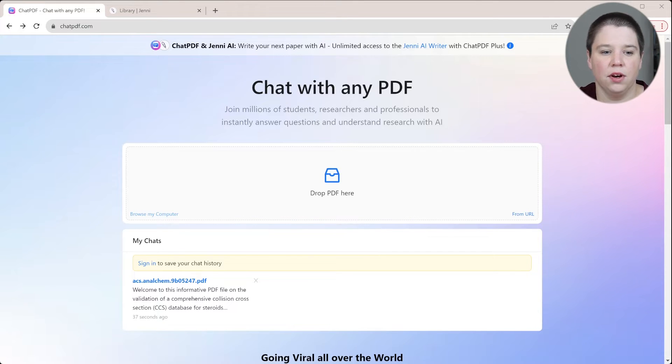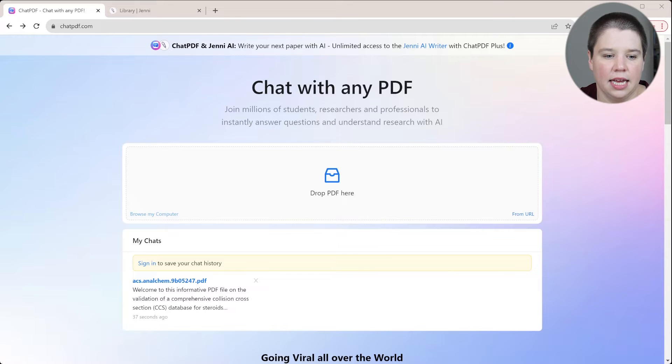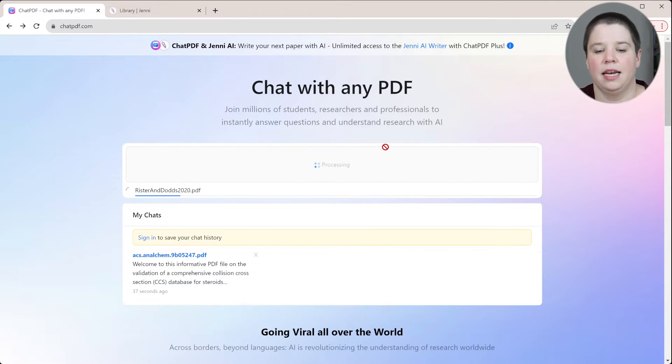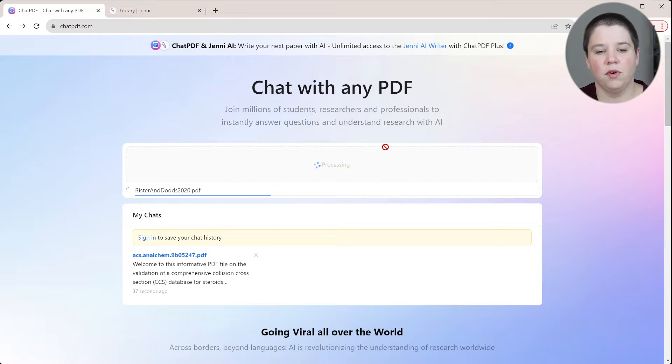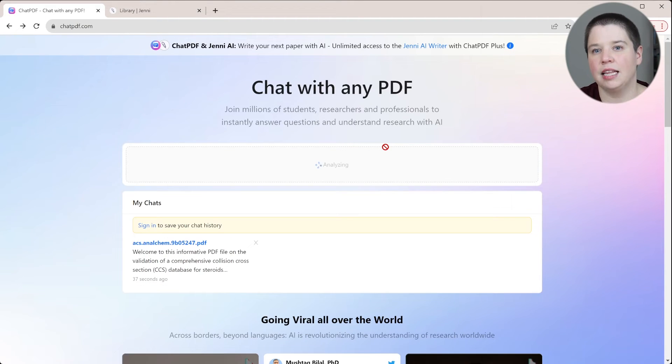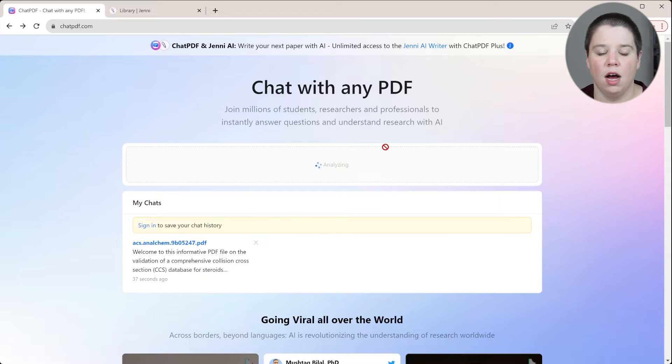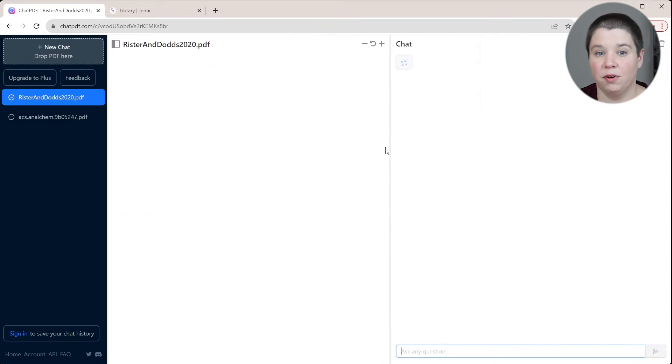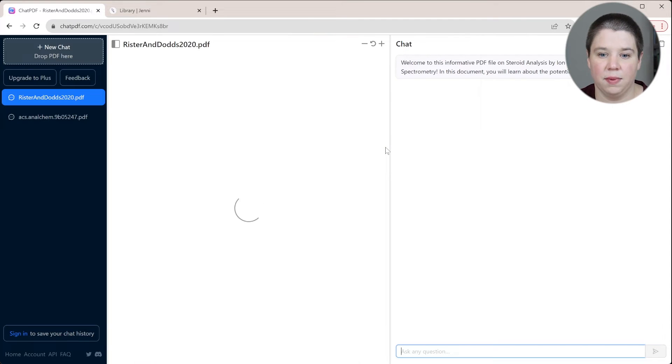So I'm going to click browse my computer and I'm going to add in one of these articles. I'm going to add in one I'm really familiar with because I wrote it. It's helpful for me to know exactly what happened within that paper to be able to talk with you guys about it.